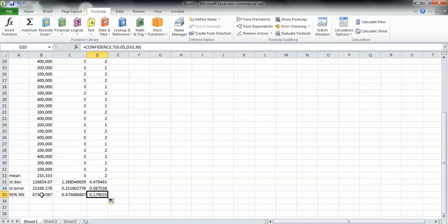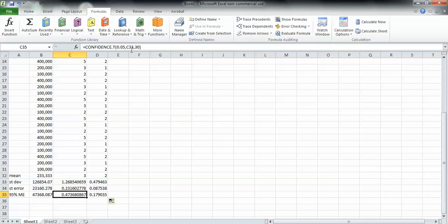Because right here the standard deviation is B33, which is this right here. Right here the standard deviation that was plugged in is C33, which is this. So it did work. You can just drag it across.